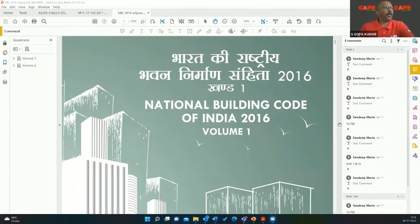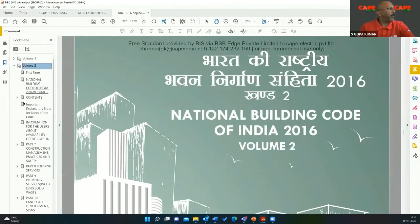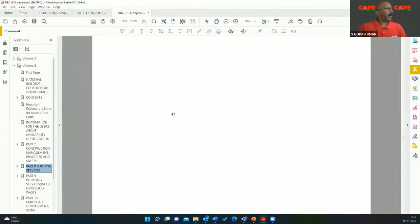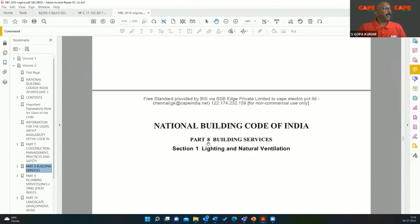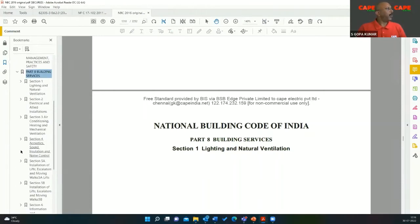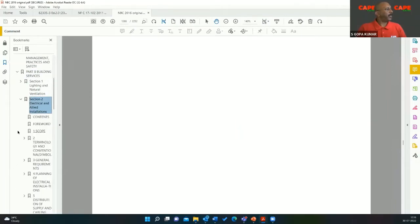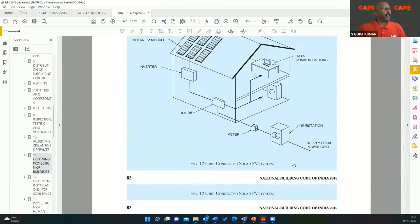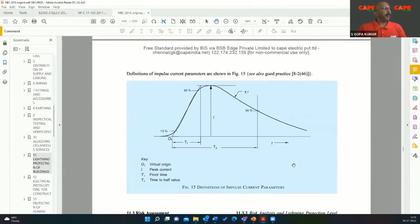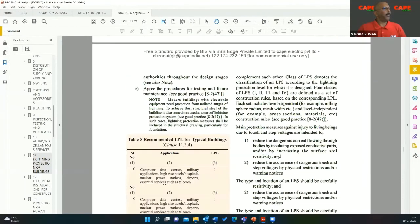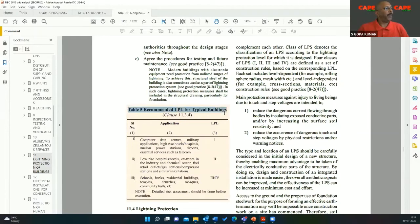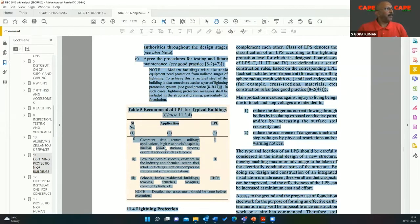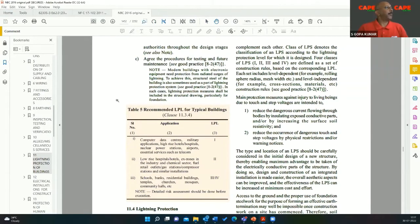I am going to share the National Building Code of India. Here is the National Building Code of India 2016. Go to Volume 2, then Part 8, which talks about building services. Building services consists of several sections. Section 1 is about lighting; Section 2 is about electrical and allied services. Go to Section 2, then Clause 11, which talks about lightning protection of buildings. Scrolling down, you will see Table 5: Recommended LPL for a typical building — computer data centers, military applications, and so on.